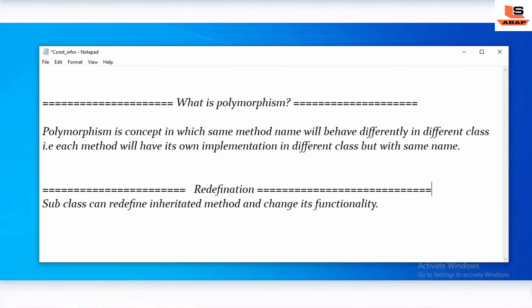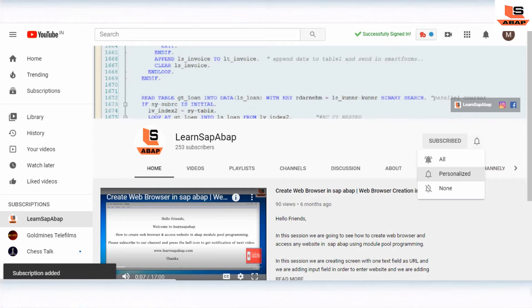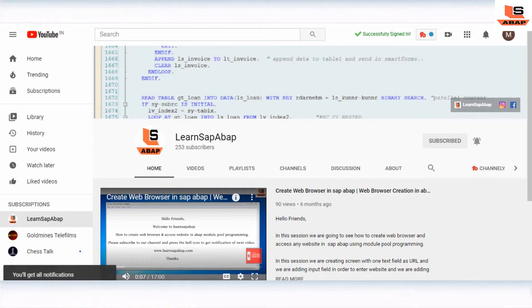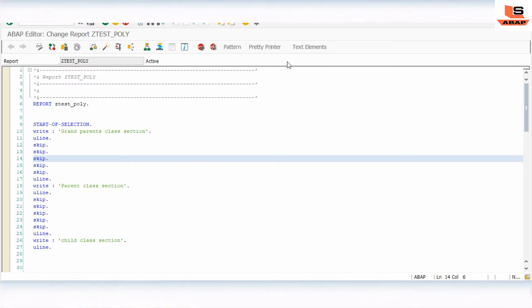So how can we change the implementation in a subclass? That is with the help of redefinition. That means a subclass can redefine an inherited method and change its functionality. So let's go to the SAP and we will see it practically. Please subscribe to my channel and press the bell icon to get notifications of my upcoming videos.